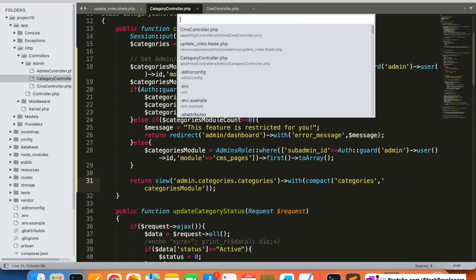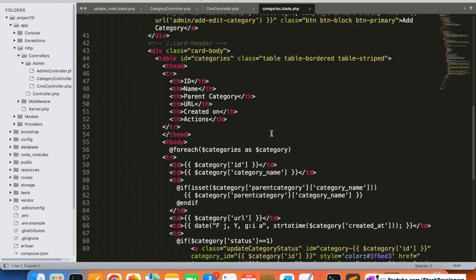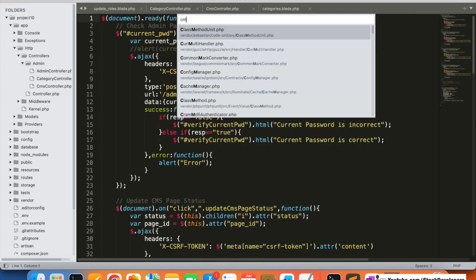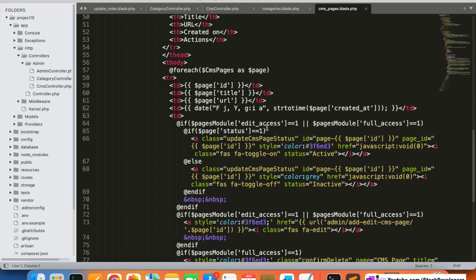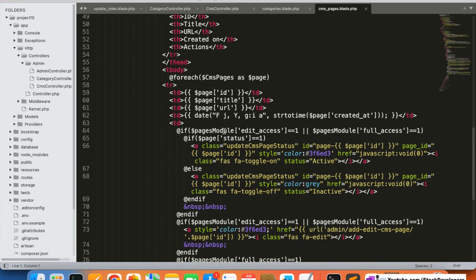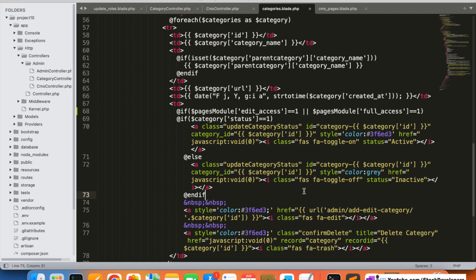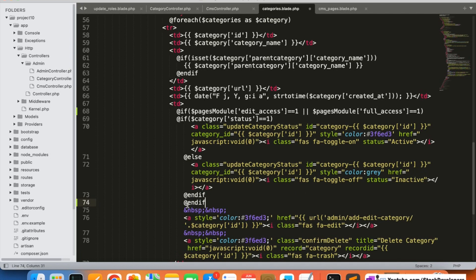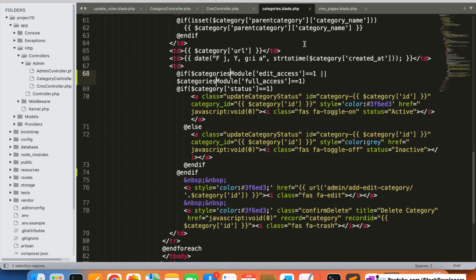Now I'm going to open the categories blade file where we will add conditions so the sub-admin can access the features the admin provides. I'll reference the CMS pages blade file, which already has all the required permissions. The only difference is that instead of the pages module, we are going to use the categories module. So instead of 'pages module' we are going to add 'categories module' here.